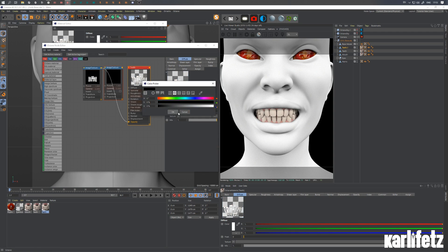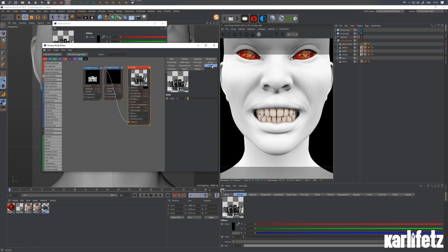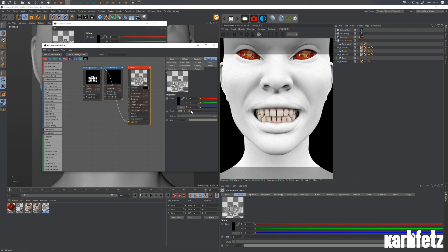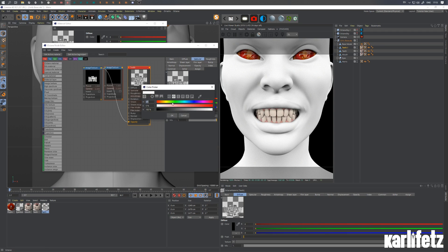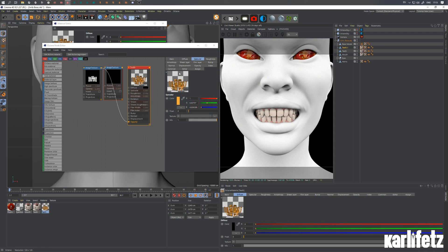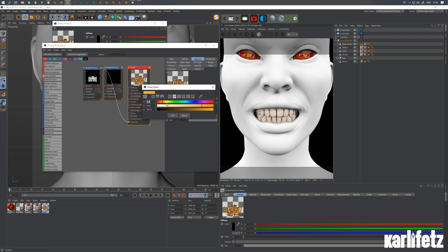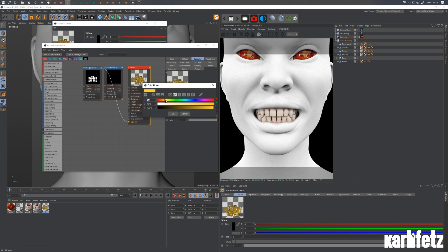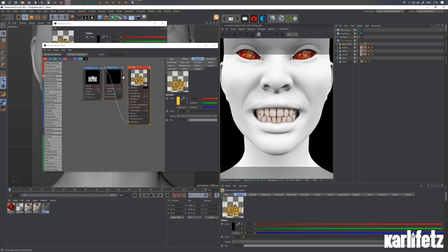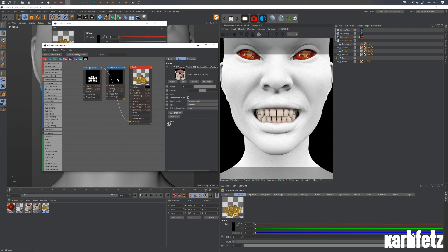And let's get rid of that diffuse, make it black. Crank the index down, maybe the roughness as well. And let's pick a bright orange for the specular, maybe more yellow. So we'll get a little bit of the gold look. And then we'll copy this.